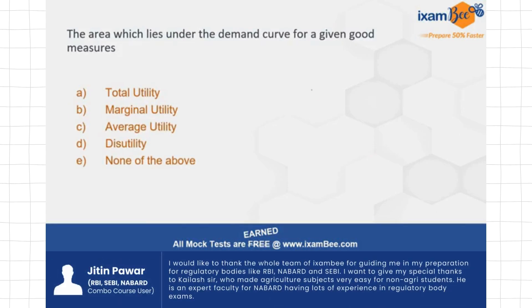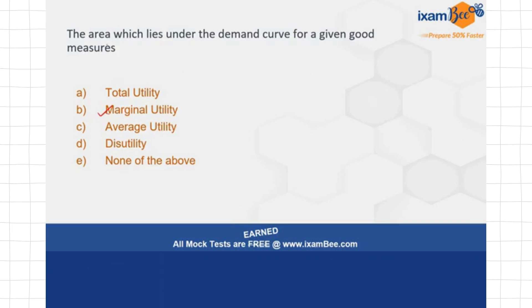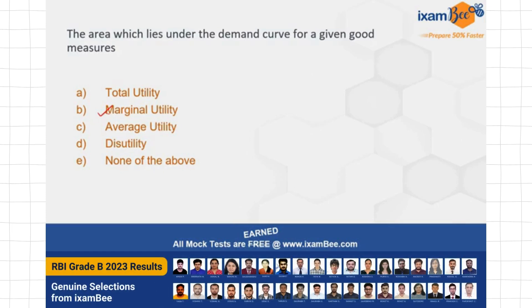This is a very easy conceptual question, but still some students make a mistake here — they mark marginal utility as the right answer. Please read the question carefully and do not read it in a hurry. It is asking about the area, okay?